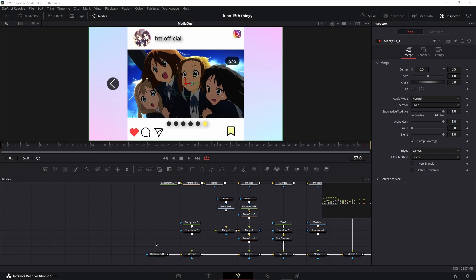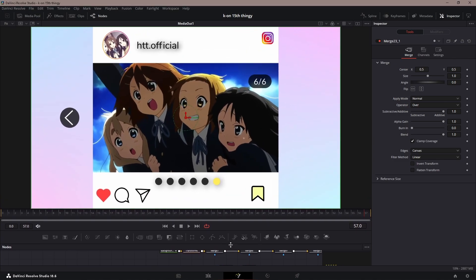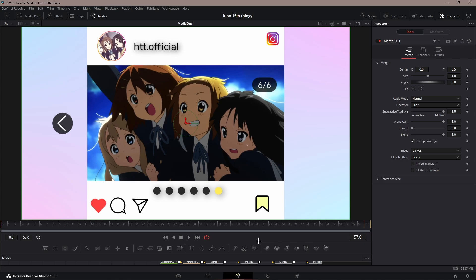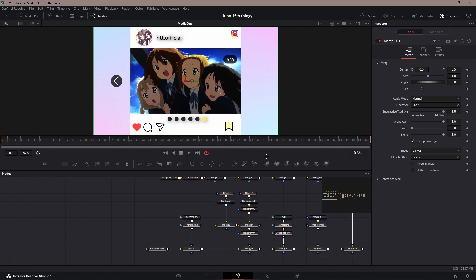Breakdown time! Alright, so today we're going to be learning how to do this Instagram effect that I've used in a few anime edits. You could do it in Valorant as well, pretty much anything.